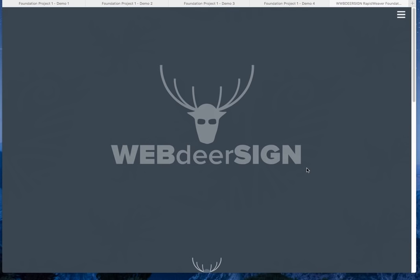Hi, this is Gary at Web Design. This is an introduction to our RapidWeaver Foundation projects that we're just about to release. So if you're using RapidWeaver 6 with Stacks and also the Foundation Stack Suite from Joe Workman, then I think you might find these interesting.